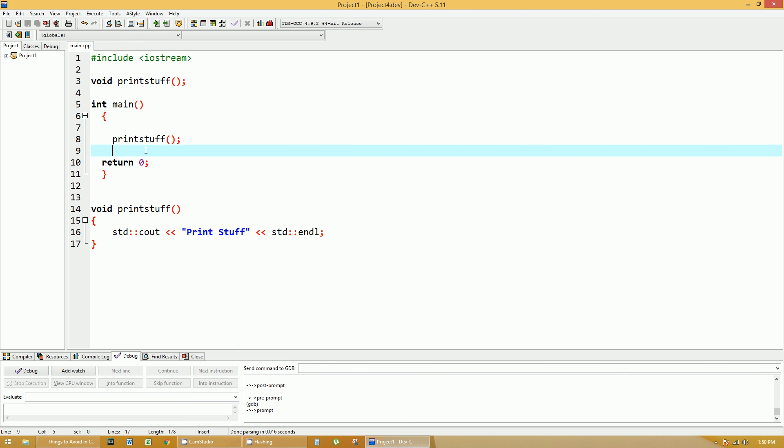And as you can see it did it but then it closed and there were people that were talking to me in the comments section about this system pause. It looks something like this, system pause, or I think it might be case sensitive I'm not sure.